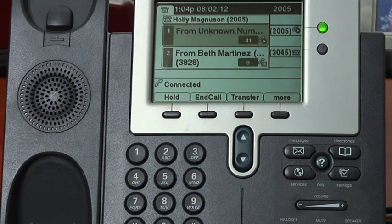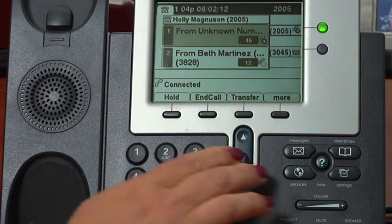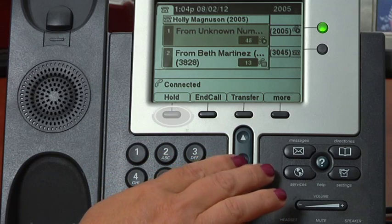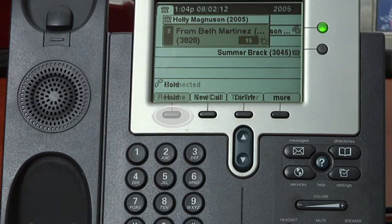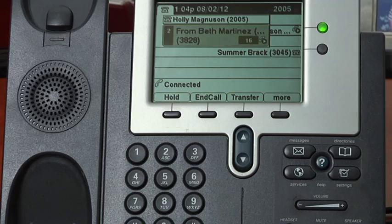When you have someone on the line and wish to put them on hold, you will see the hold soft key. Likewise, to resume the call you will press the resume soft key.